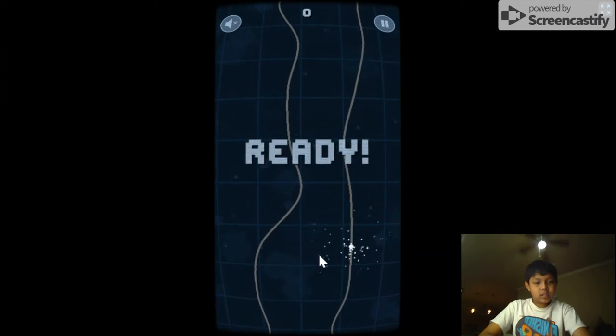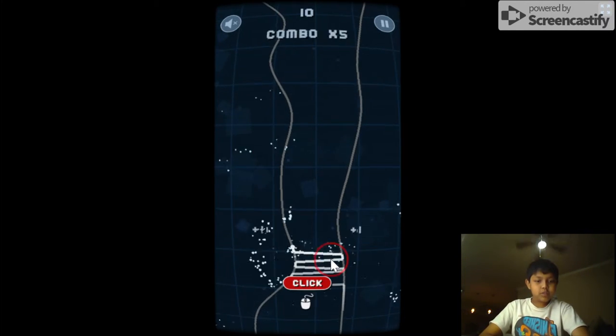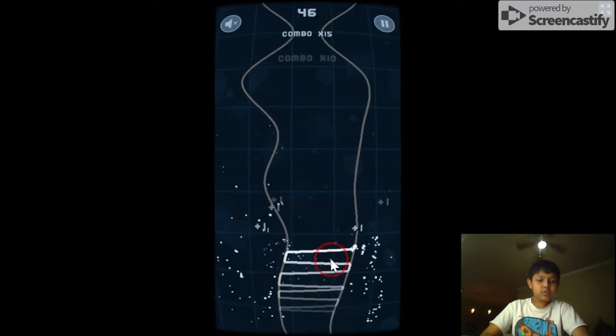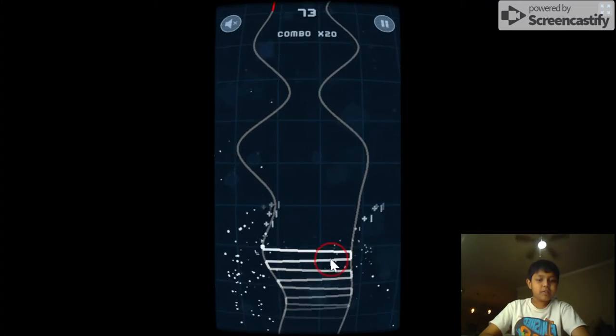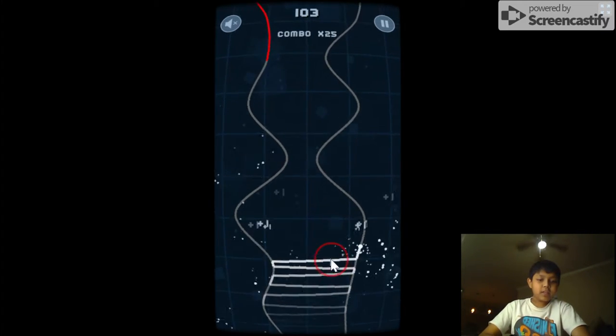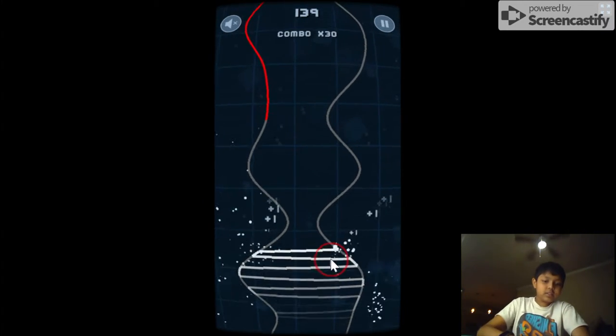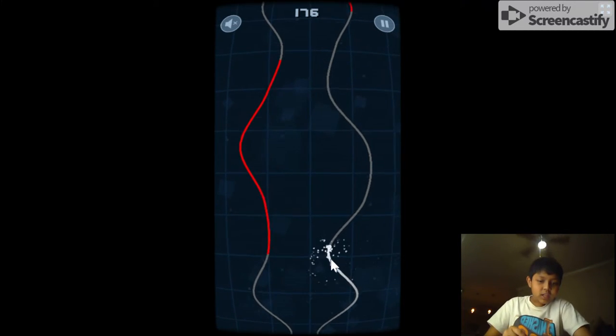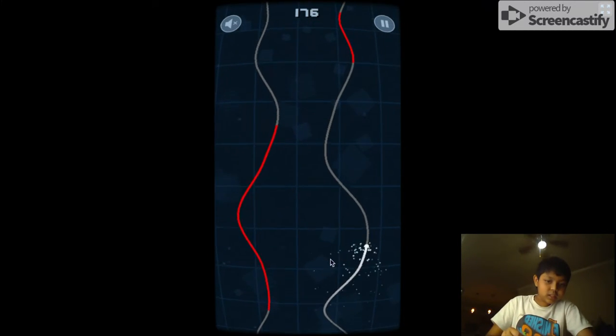You use the trackpad or the cursor or the mouse that you have, and you click it and this little dot moves back and forth.